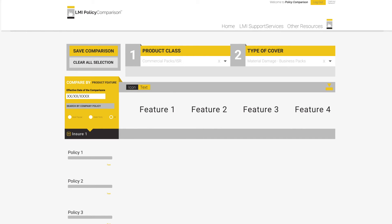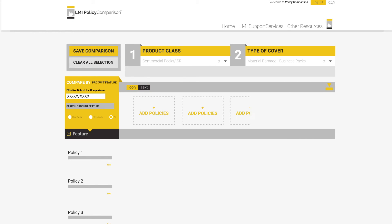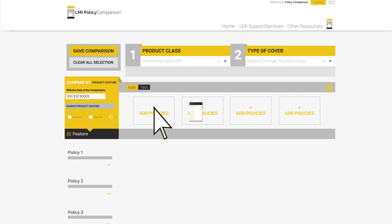PolicyComparison.com has identified the difficulty placed on many insurance professionals in identifying the differences between policy wordings when making recommendations or conducting market research. But this does not simply need to be done when you are moving a client to a new insurer, but also when insurers update existing wordings. For this reason, the system allows you to compare older expired wordings with current iterations.